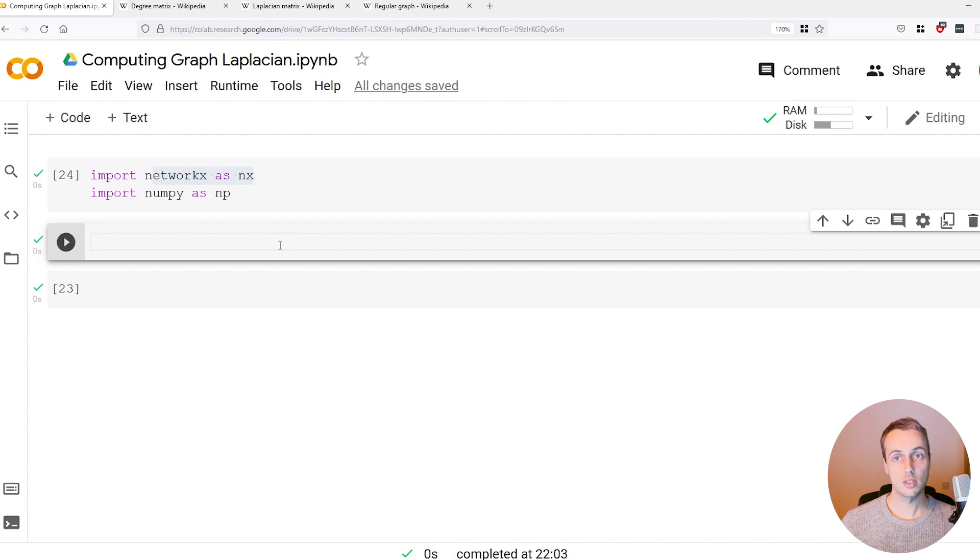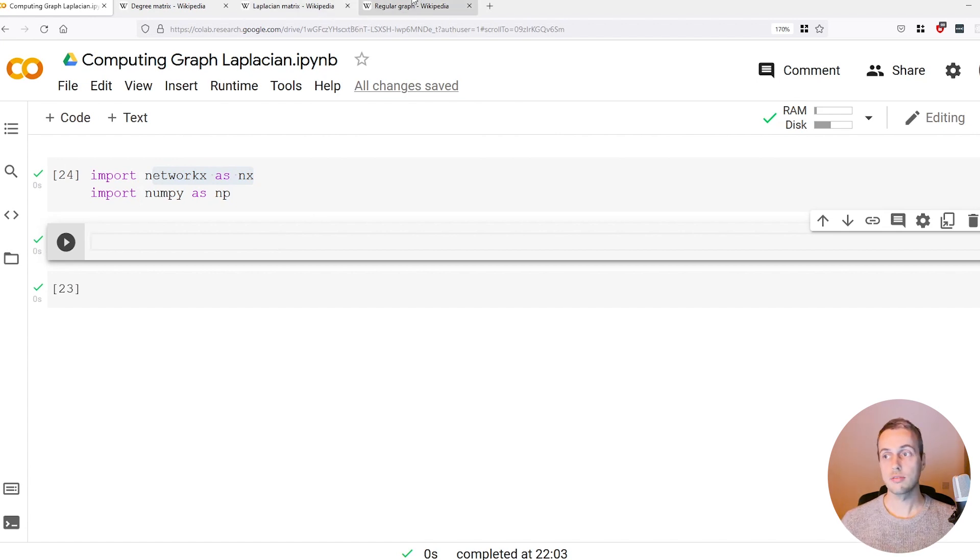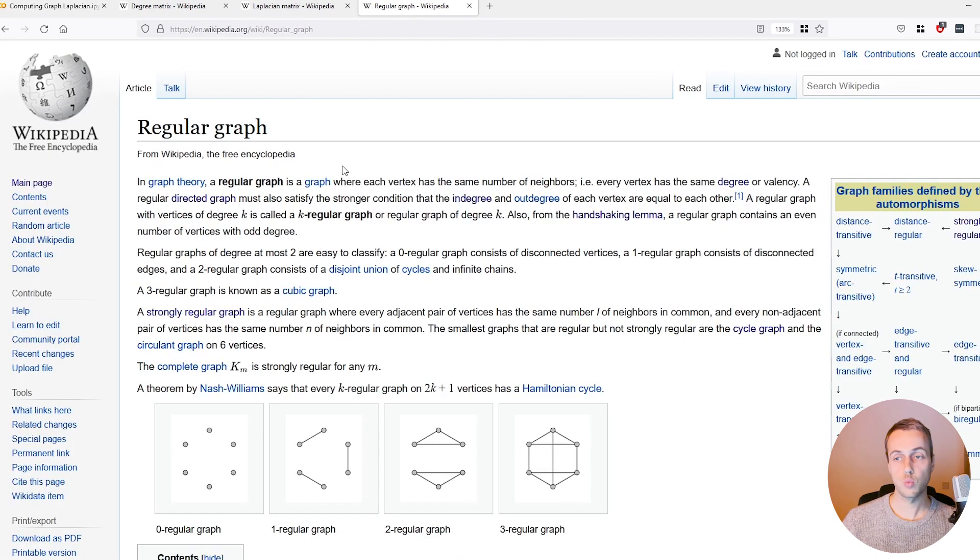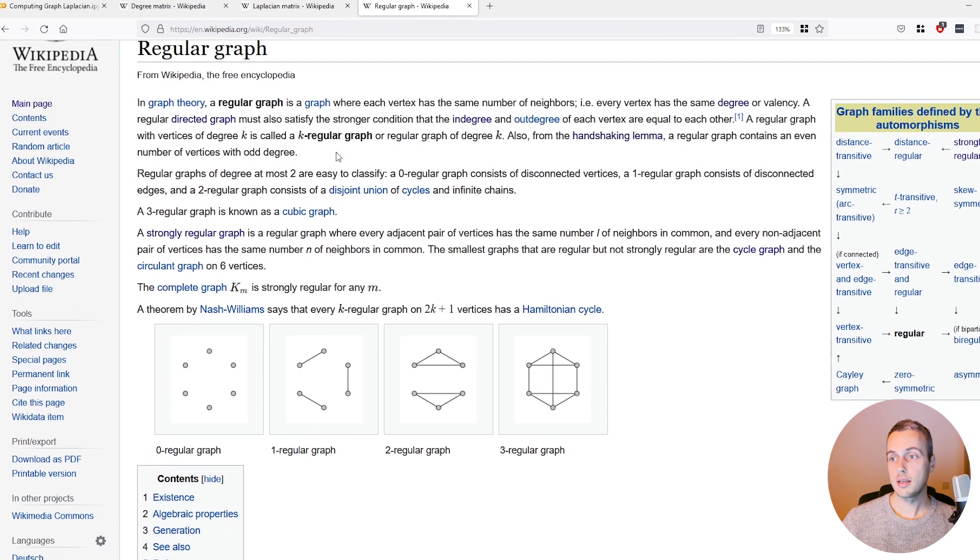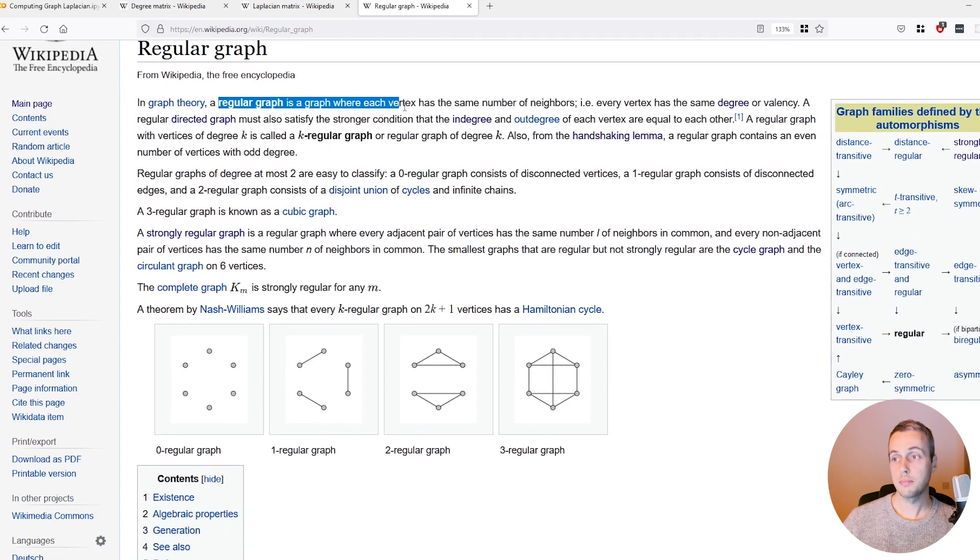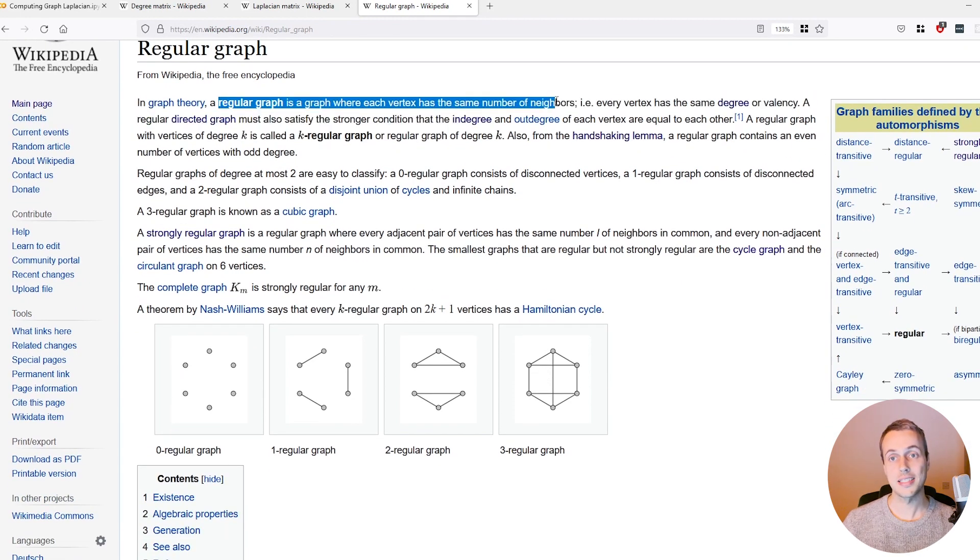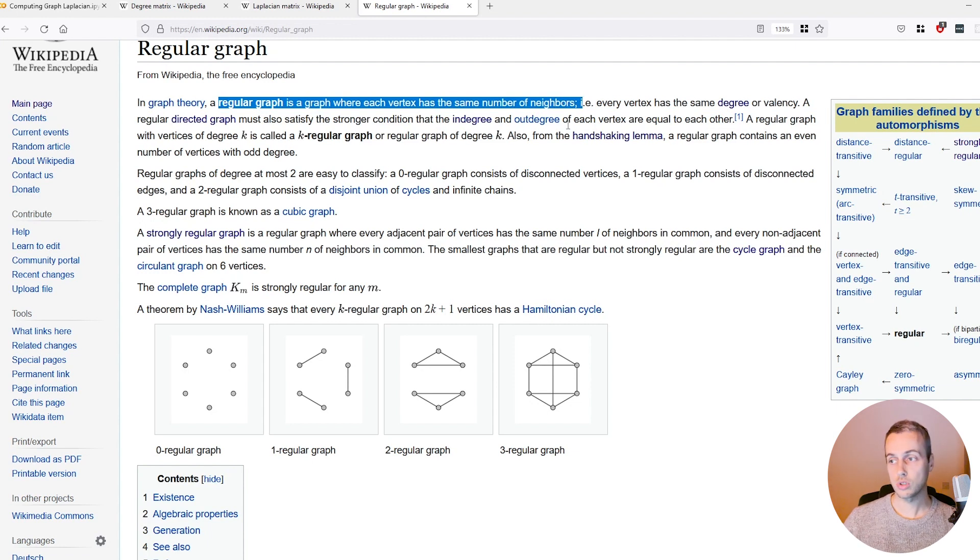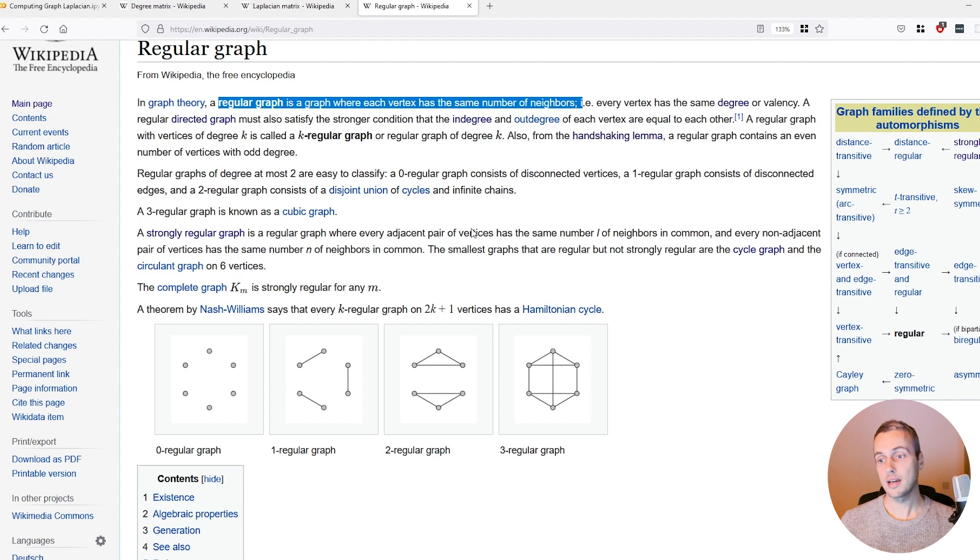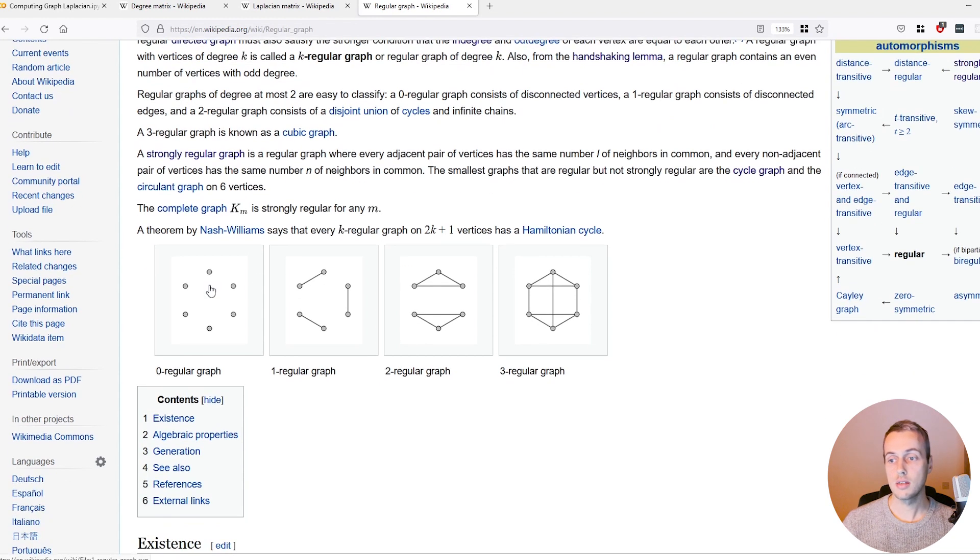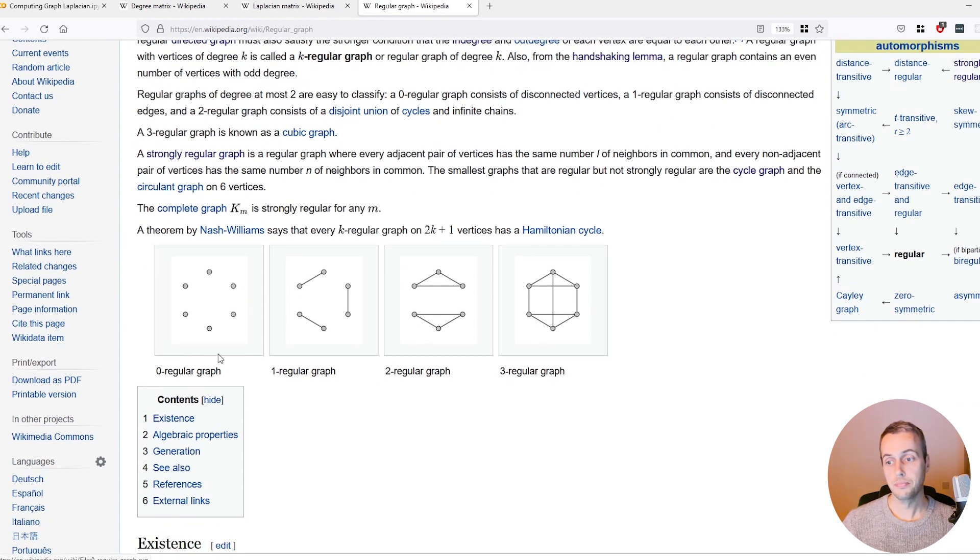I'm going to generate something called a regular graph. If we look at this Wikipedia article, you can see that a regular graph is a graph where every vertex has the same number of neighbors, so every vertex has the same degree. You can see down here pictorially what that means.